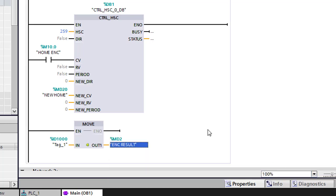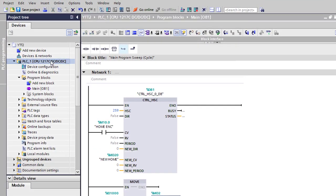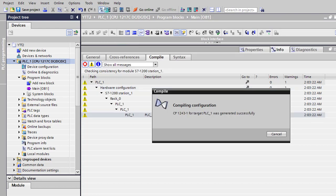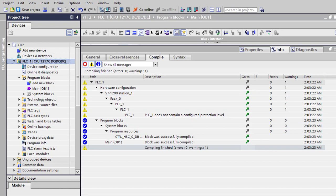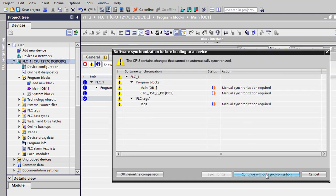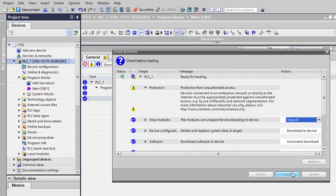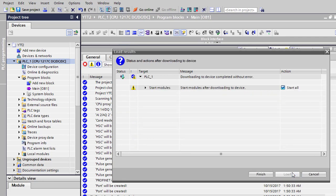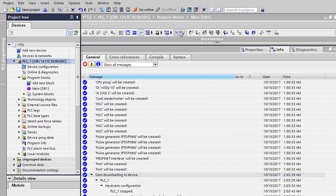And that's all we got. So we're going to go ahead and go online and download this after we compile the block. Make sure we have no errors. Everything looks good except for our protection level warning, which I'm not concerned about. So let's go ahead and download it to our processor. We're going to go ahead and do it without synchronization. I had something else in here before. Stop all. Let's go ahead and load it. And we'll select finish, and it'll start up the processor and put it in run mode.